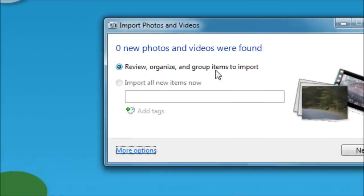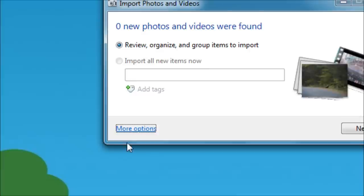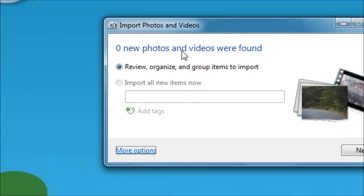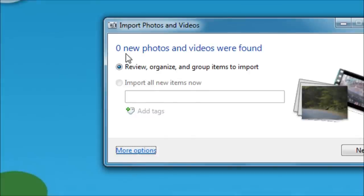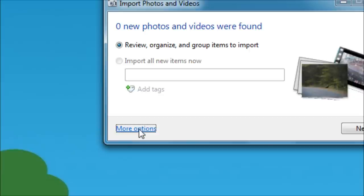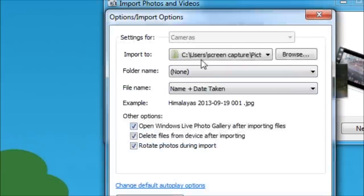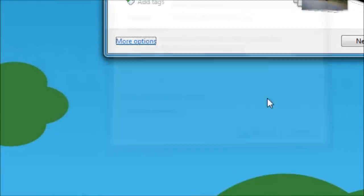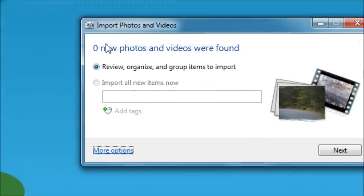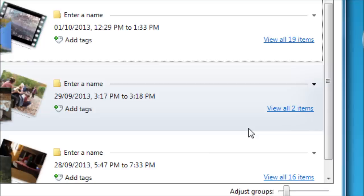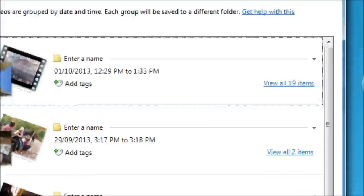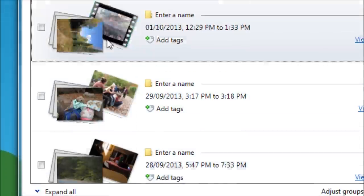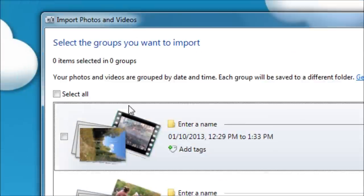Those were in the more options. We're back here, if you'll recall. We're going to review, organize, and group our items during the import. It says it's found zero new pictures. Hopefully if you rewind this, you'll understand what that's all about again. More options is where we just were. Click OK. Now we're ready to import. So we click Next.